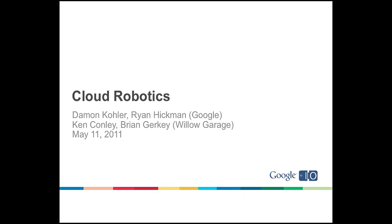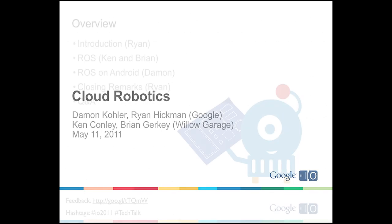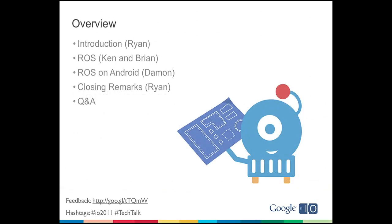And we have Brian Gerke and Ken Connolly from Willow Garage. So today I'm going to give you an introduction to what Cloud Robotics is. It's probably something you've never heard of or thought about in the past. So I'm going to tell you what it is by concept. And then Ken and Brian are going to give you an overview of ROS, an open source platform for robots, and a demo of the PR2 doing some neat tricks.